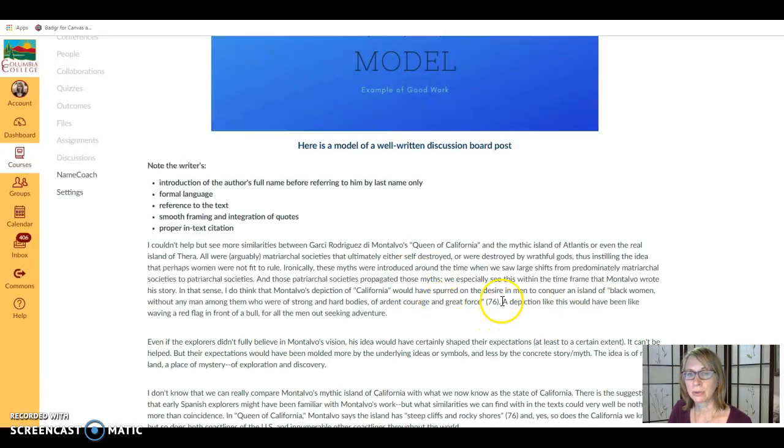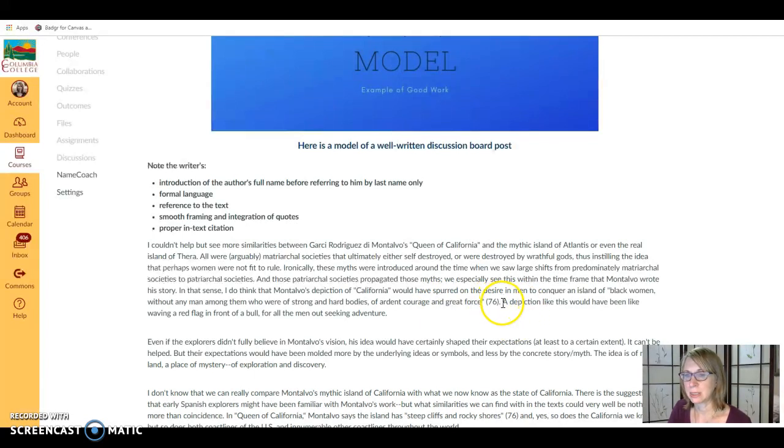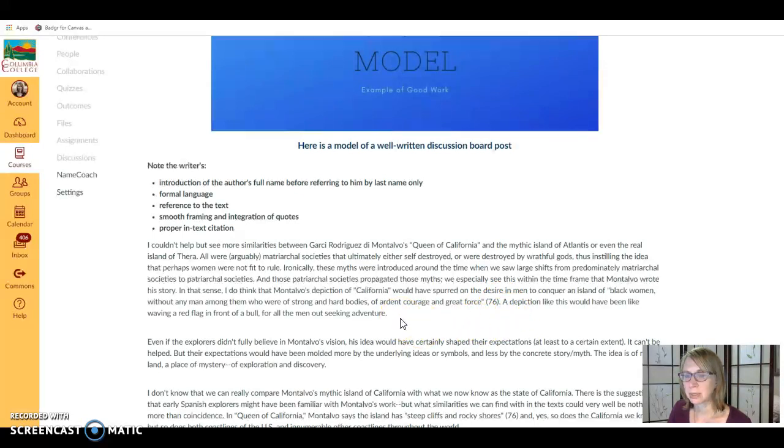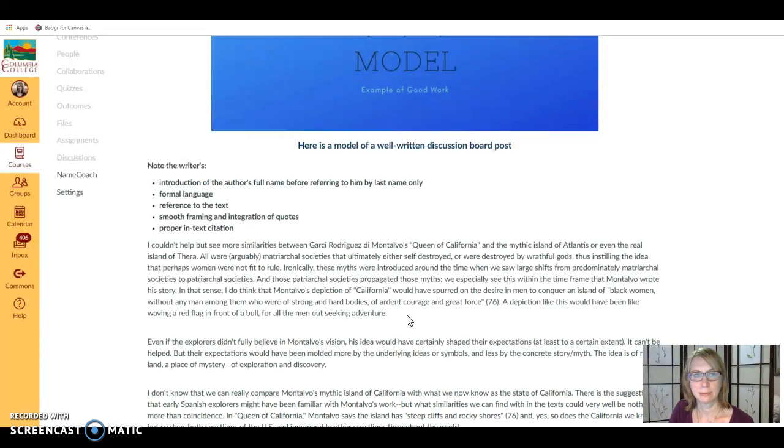If you were to leave a quote here at the end with no explanation afterward, that would be called the dangling quote. You don't want to do that. You always want to have your own words framing and explaining the quotation, showing readers why it is there in your work and how it works with your ideas.